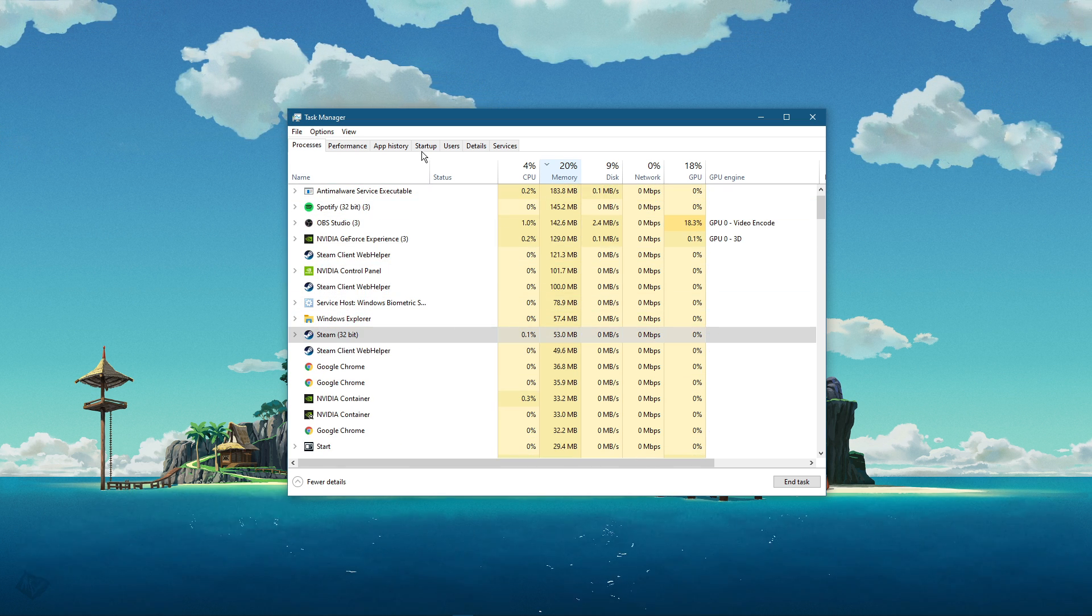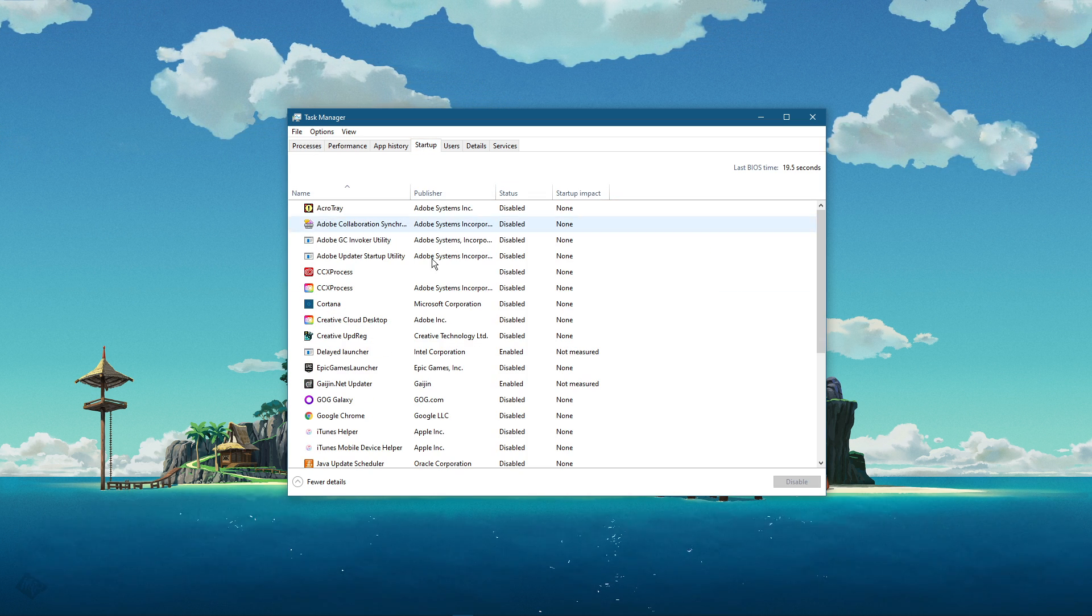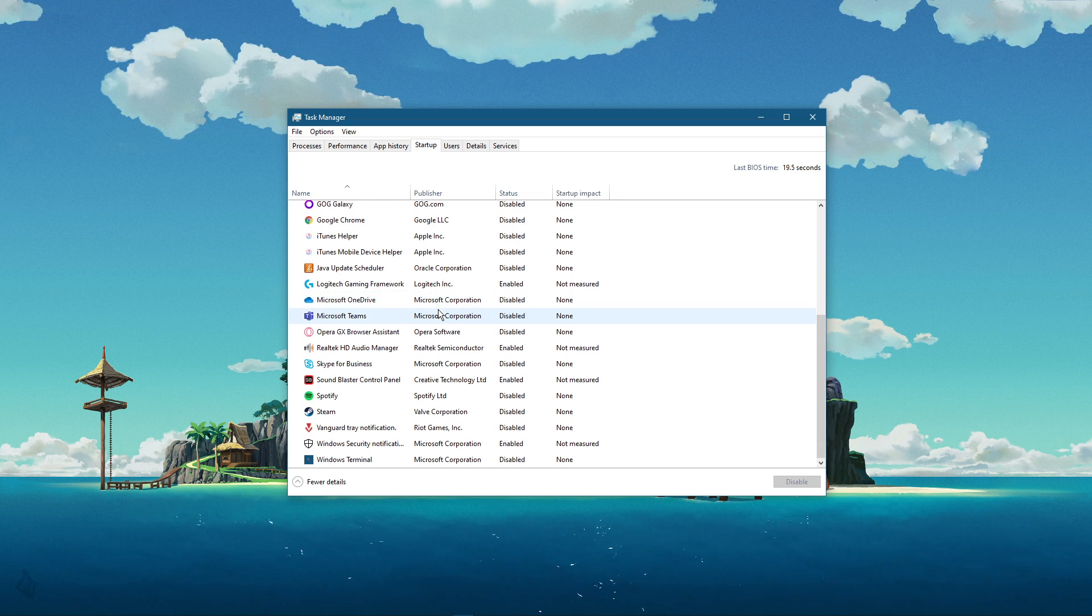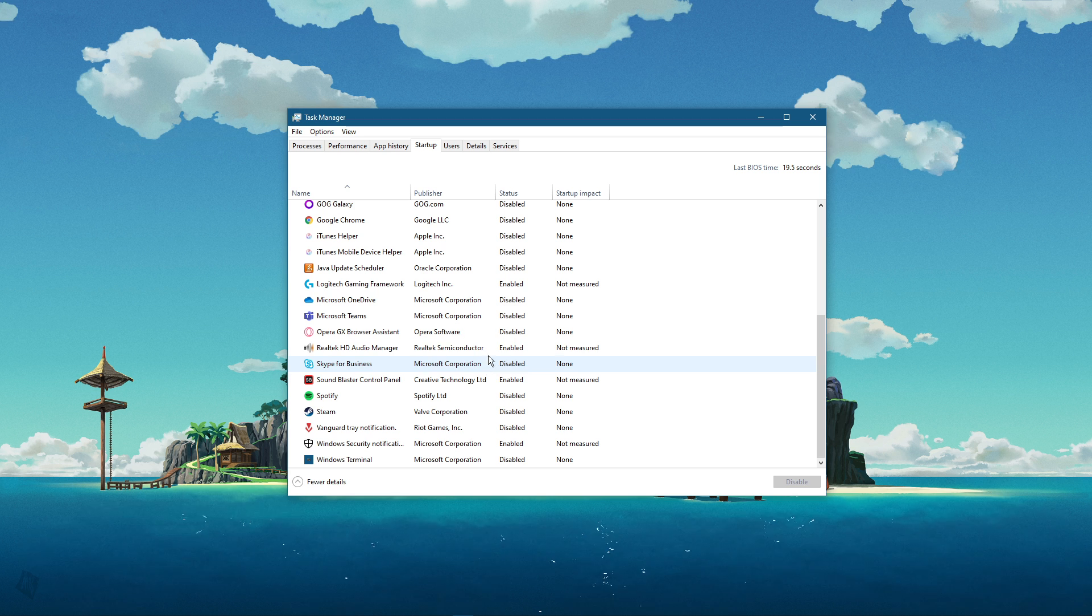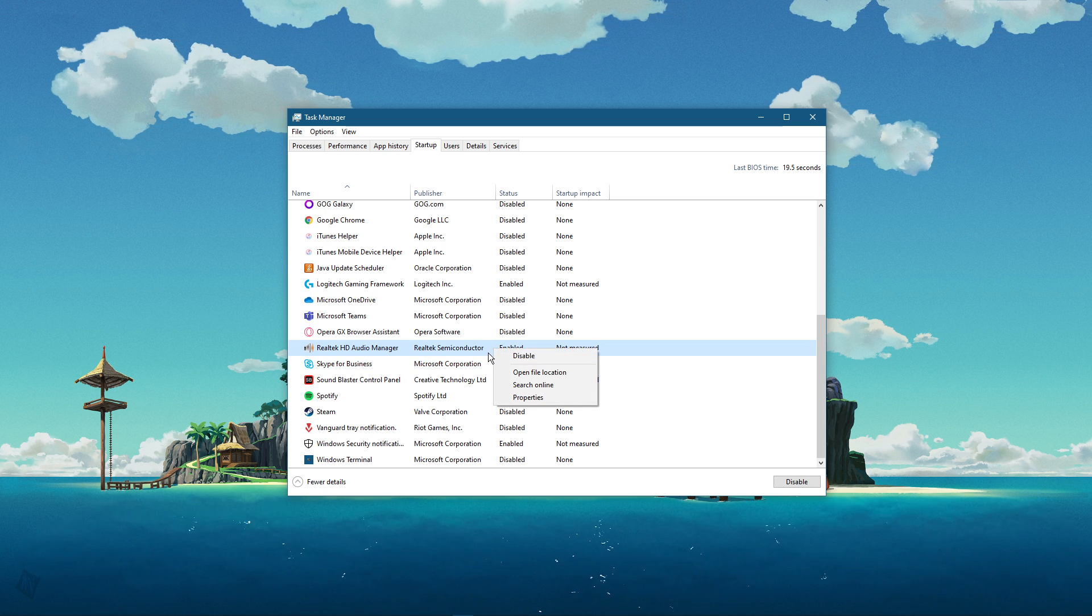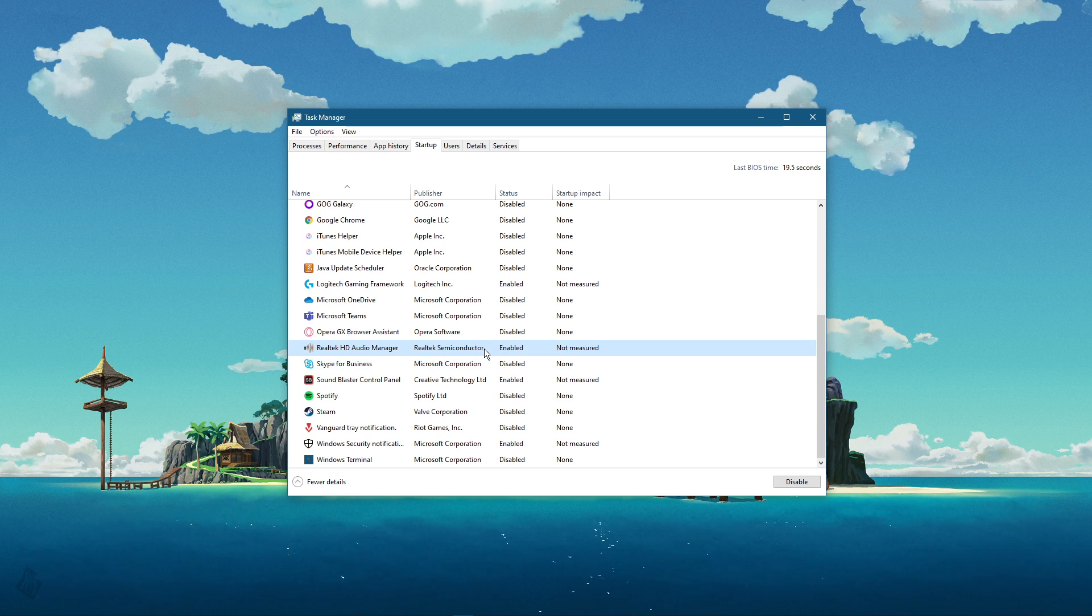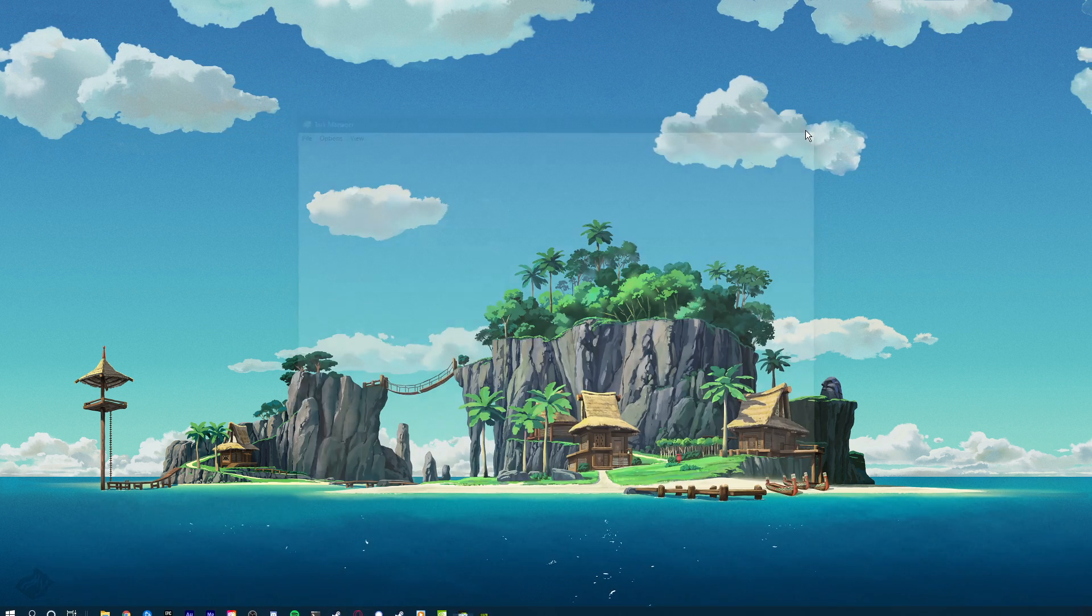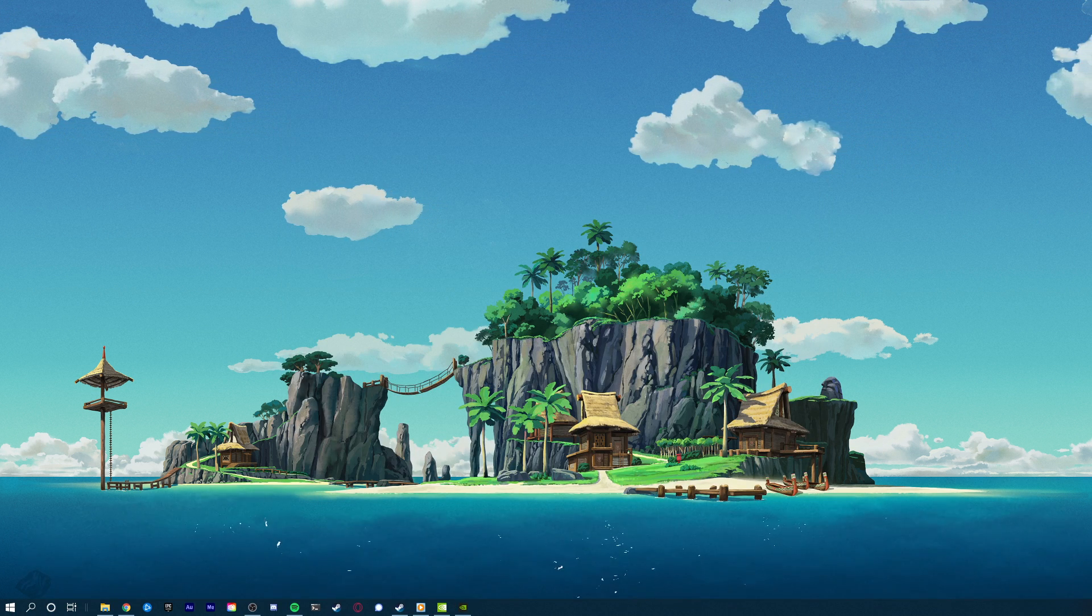In the Startup tab, you can additionally prevent programs from starting up on System Boot. You can now close the game and exit out of your Task Manager.